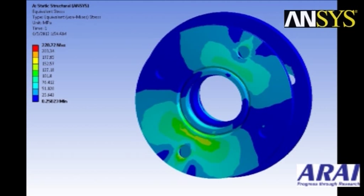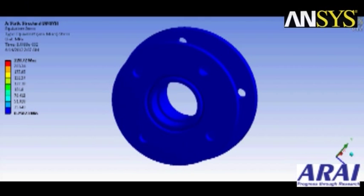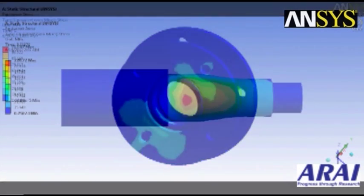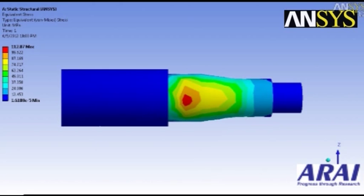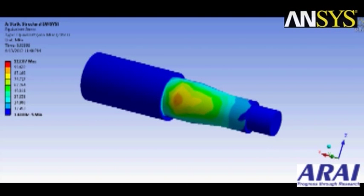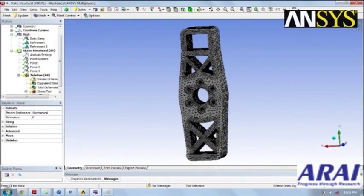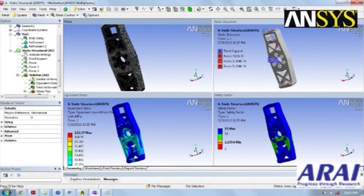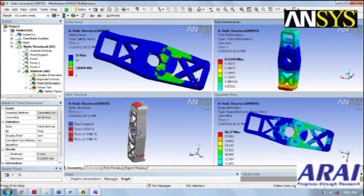We used ANSYS Workbench to analyze these components for the various forces acting on the car in dynamic conditions. The forces considered were 1.5G of cornering, 2G of braking, and 3G bump. These were taken into ANSYS Workbench where the forces were transferred onto the various components to see how they are acting. The resulting stresses and factor of safety were obtained through ANSYS Workbench. The advantage was that we could do design and analysis of all components in a single package, which reduced our design and analysis time significantly.